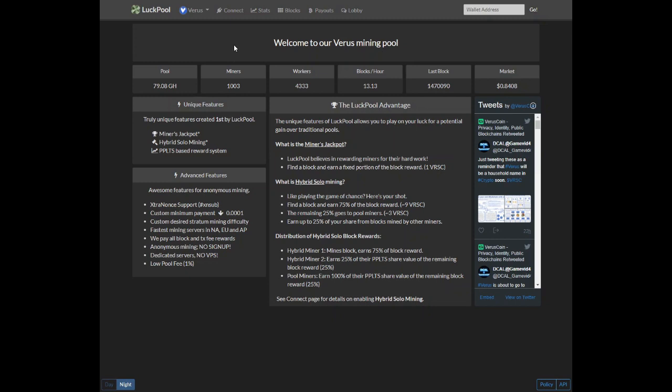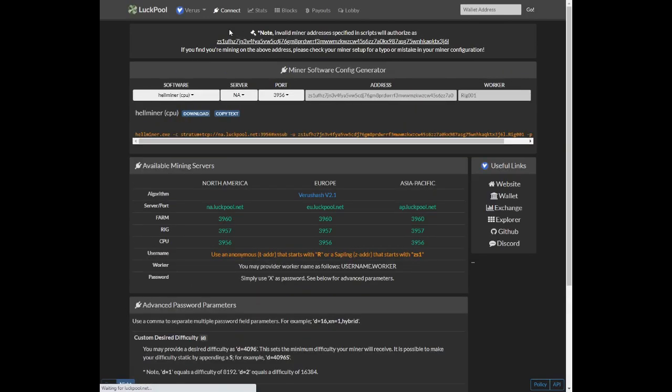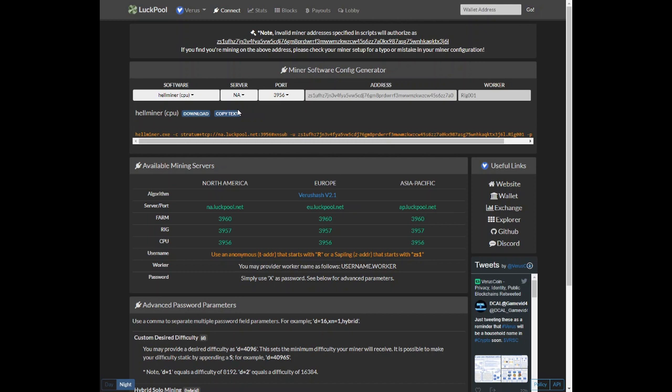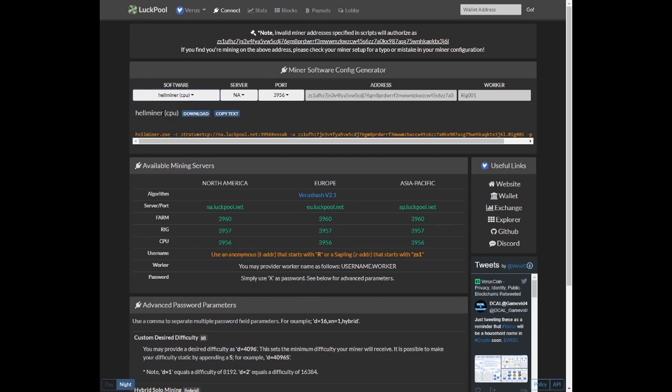So what we need to do is connect to luckpool. On top you've got connect. You need to select what you're going to be using. I will be using hellminer.